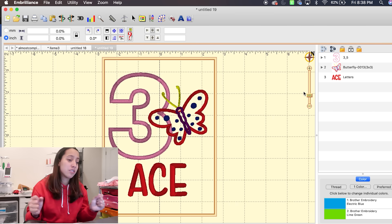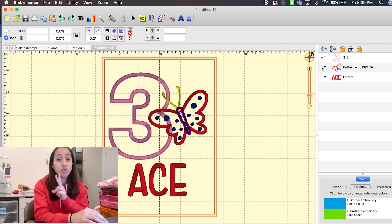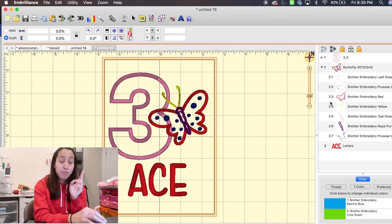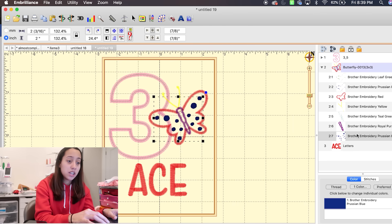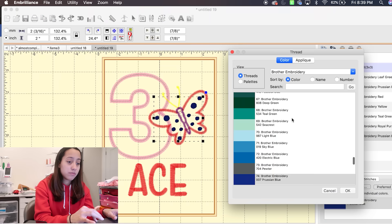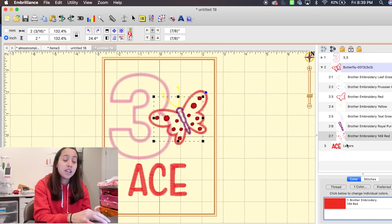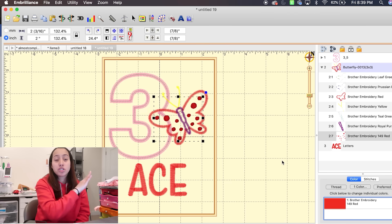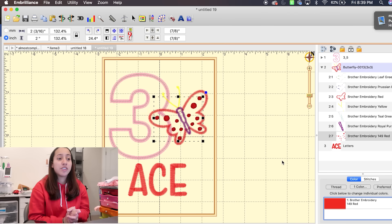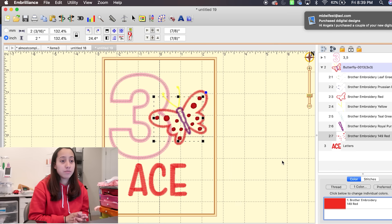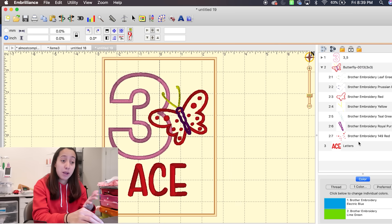If you have a multi-needle machine and you have two items where you make the dots red — and the next step, Ace, is also red — it will combine them together, so it'll sew the dots and the name together even if you didn't want it to. So keep that in mind. If you need it to stop for some reason, be careful putting two of the same color right next to each other in the sequence.